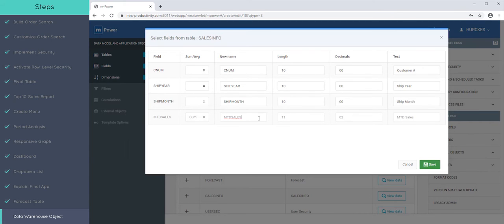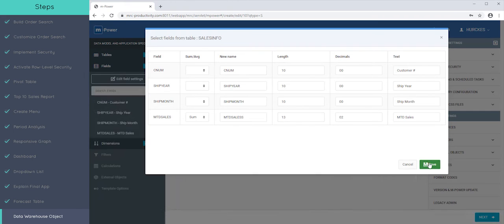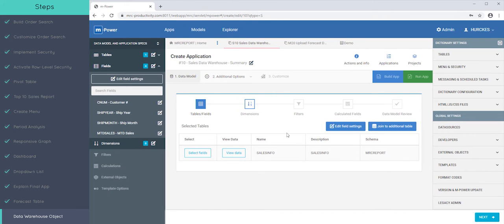So we'll make that Sum. Put an S on there, make it a new field name, give it a length. Great.